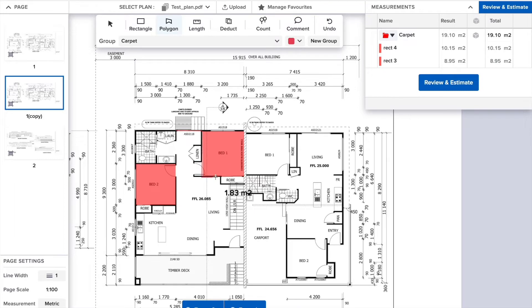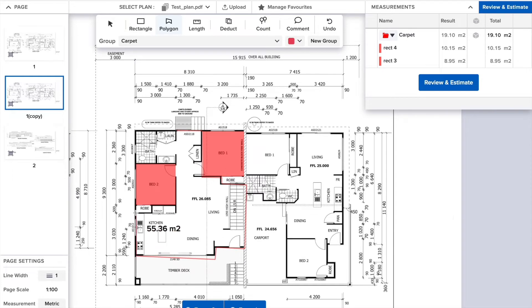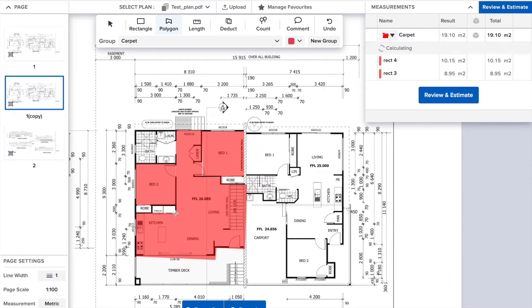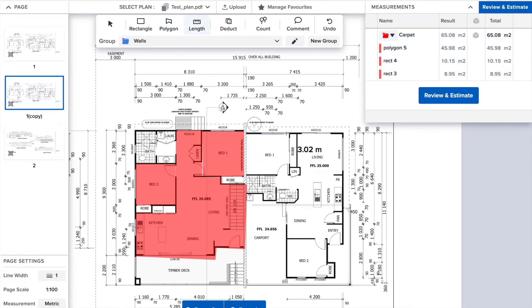To get the area of shapes that are not symmetrical, you can use the polygon. Click to start, click to drop a marker and change direction, and double-click to finish the measurement.